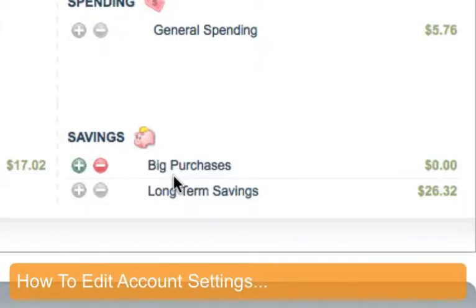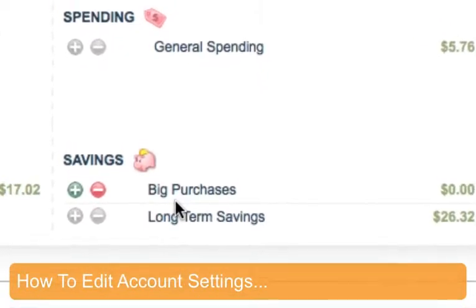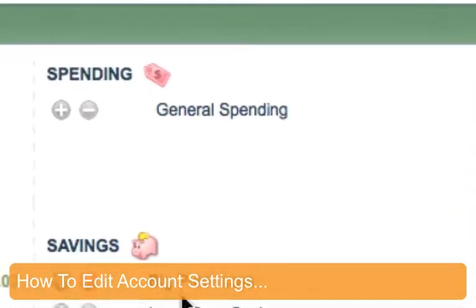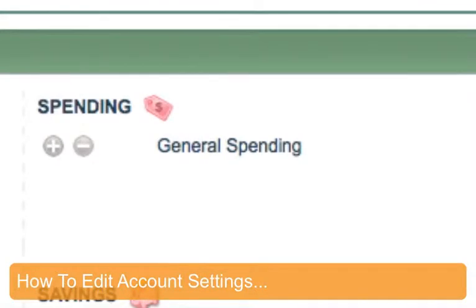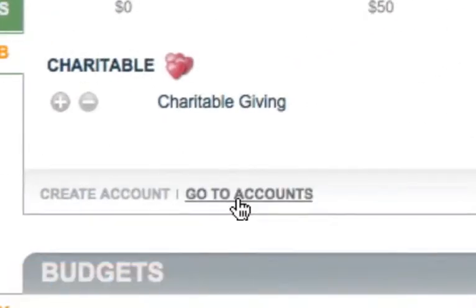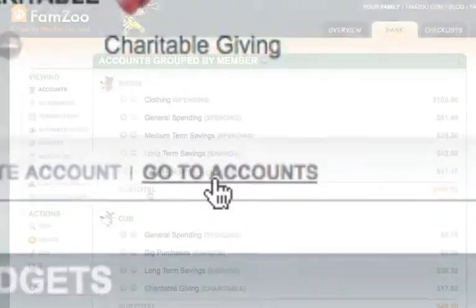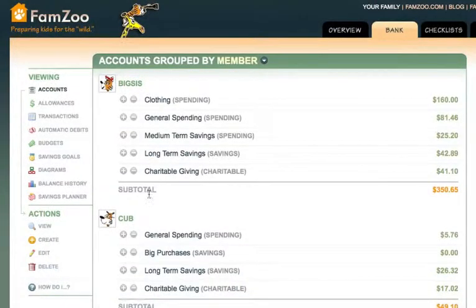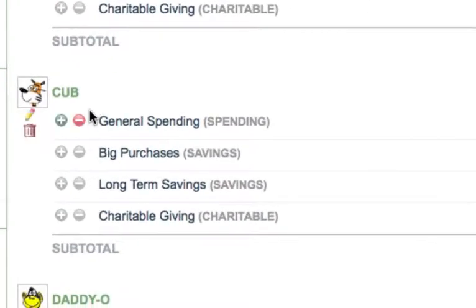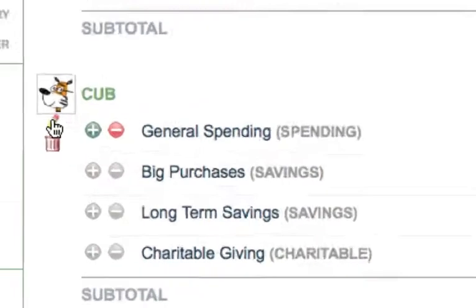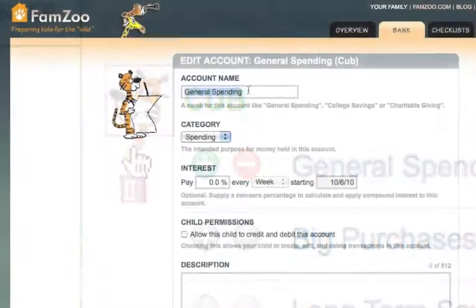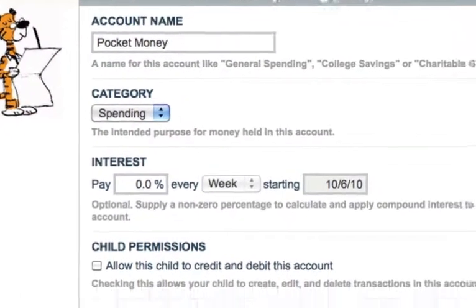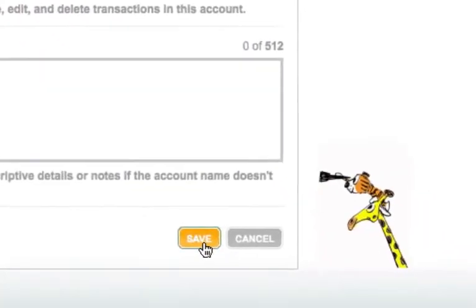Now let's change the name of the existing spending account from general spending to the more specific pocket money. Click on the go to accounts link in the footer of the account balances overview. That'll take us to the accounts listing page under the bank tab. Find the general spending account in the listing and hover your mouse over it until you see the pencil and trash can icons appear. Click on the pencil to go to the form for editing the account settings. Type in pocket money for the new name and click the save button.